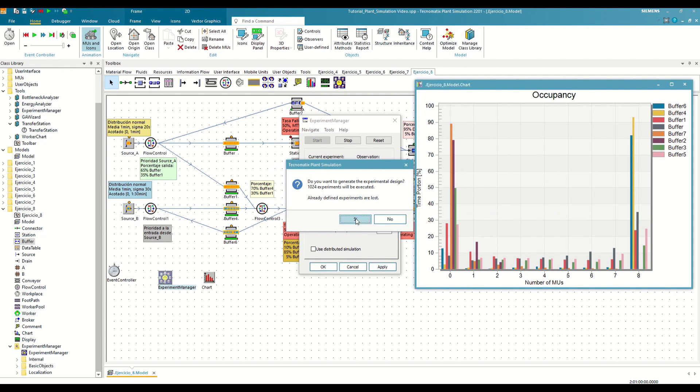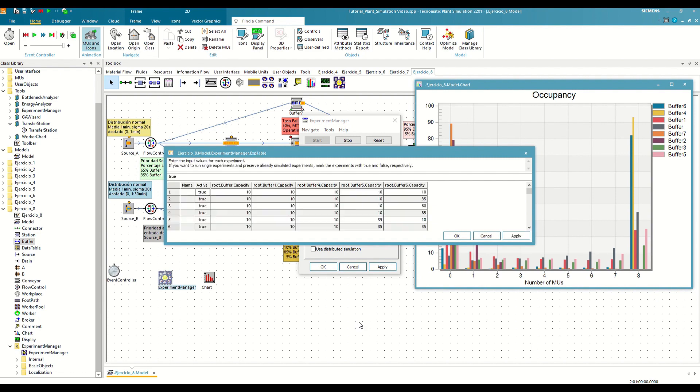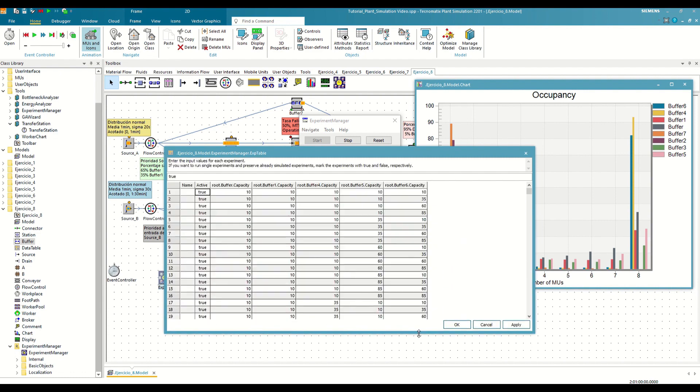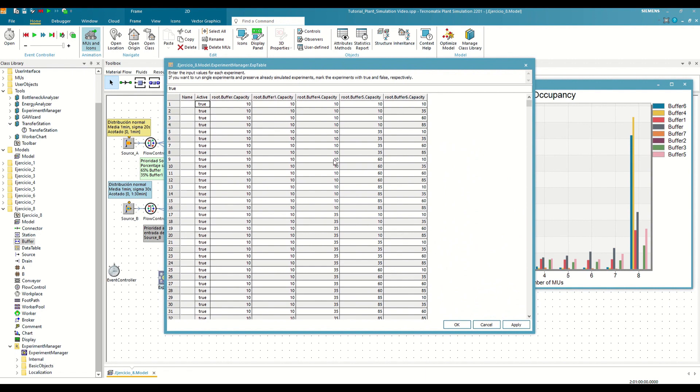If we save the modifications, we will see that it has automatically updated the experiment definition table with all the possible combinations.